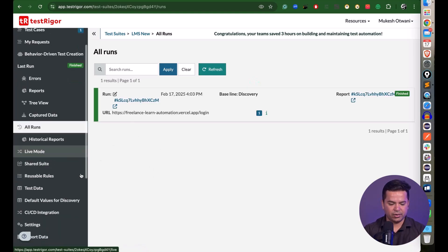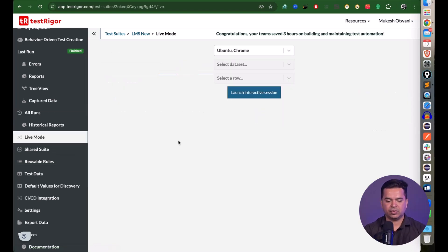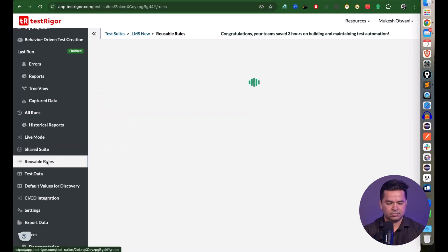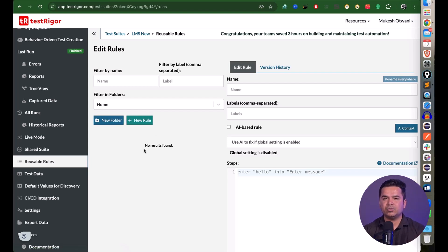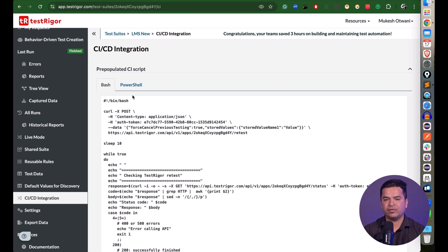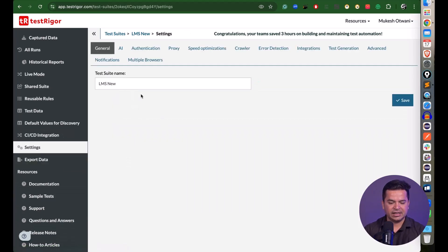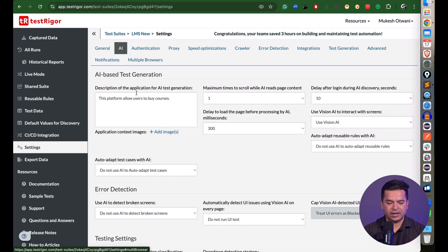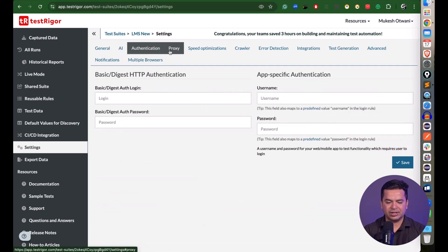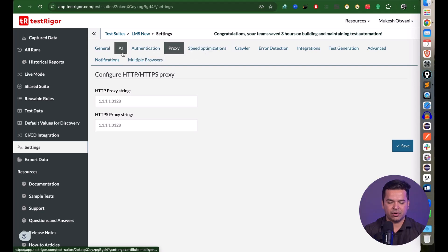The All Runs view shows all test executions. There's a Live Mode feature where you can write steps interactively. The Shared Suite feature lets you inherit test cases or test data from different suites. Rules let you avoid rewriting the same steps repeatedly. You can also manage test data and CI/CD integration from the left-hand menu.